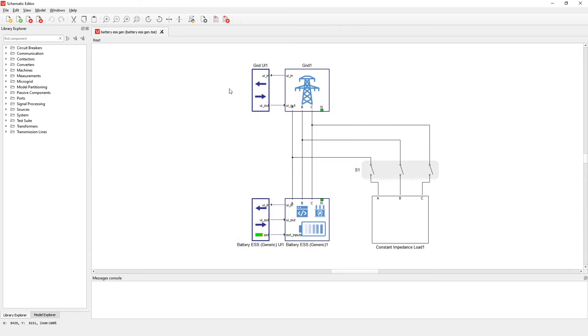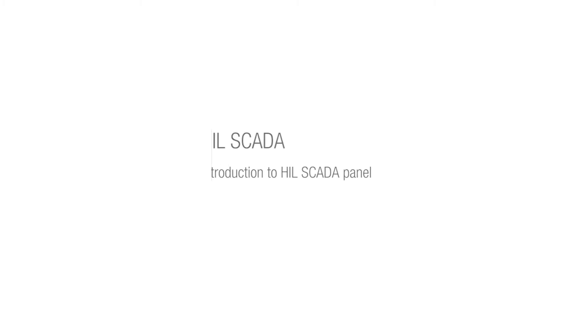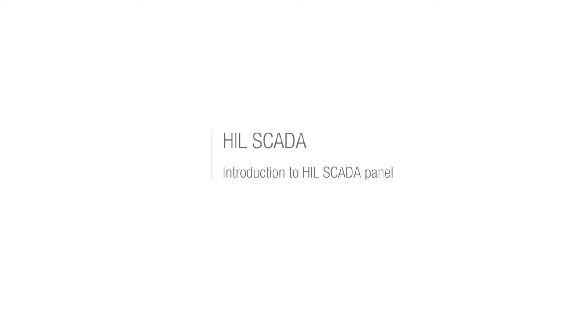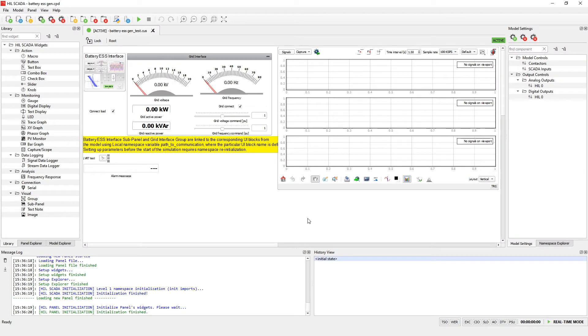Now let's compile this model. The battery ESS generic example has its own SCADA panel. In this SCADA panel you can see that we have grid interface group where you can find some basic measurements.